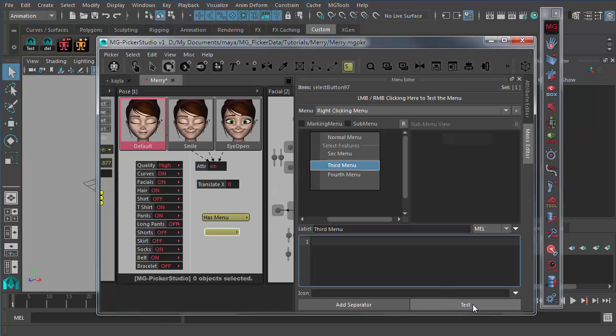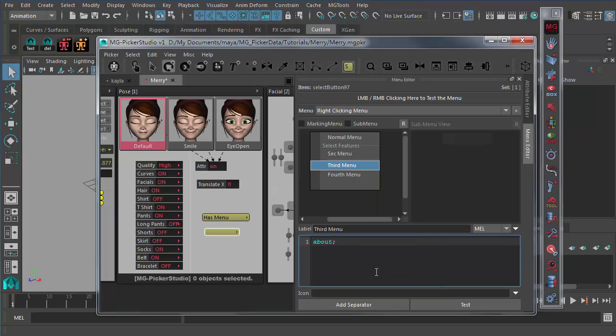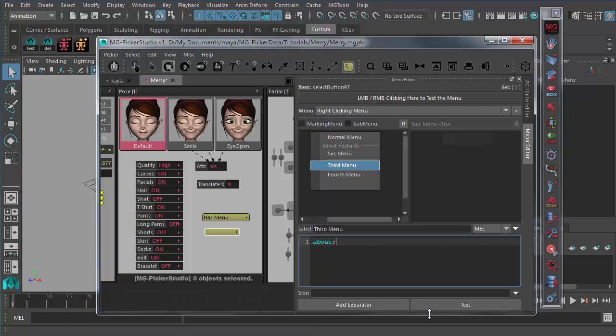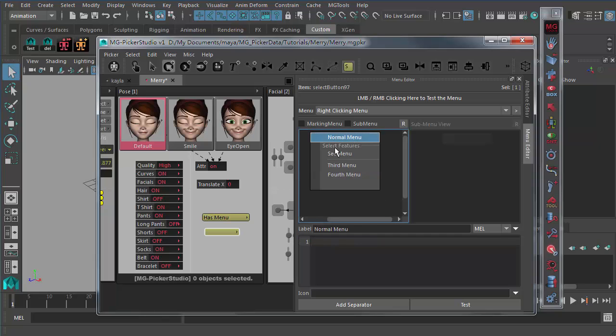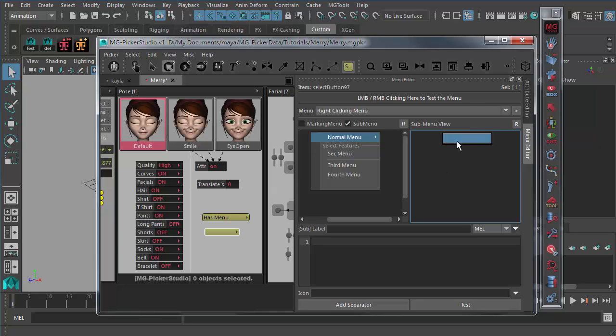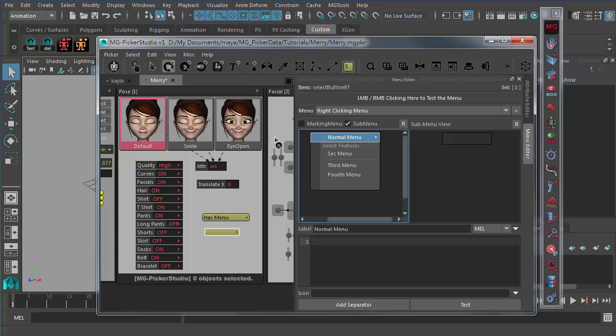There's also a test button here for testing the codes inside this code editor. So if you say you type in a simple command here and you hit the test, it will execute this command, no matter is MEL or Python. So for this normal menu item, you can also check on the sub menu.